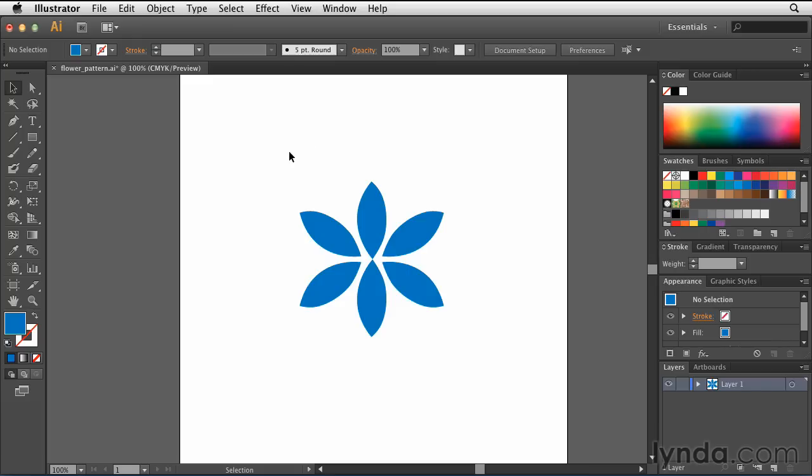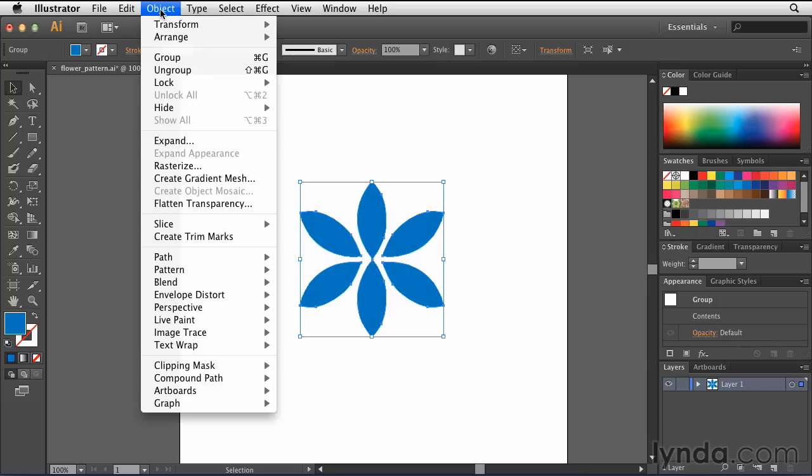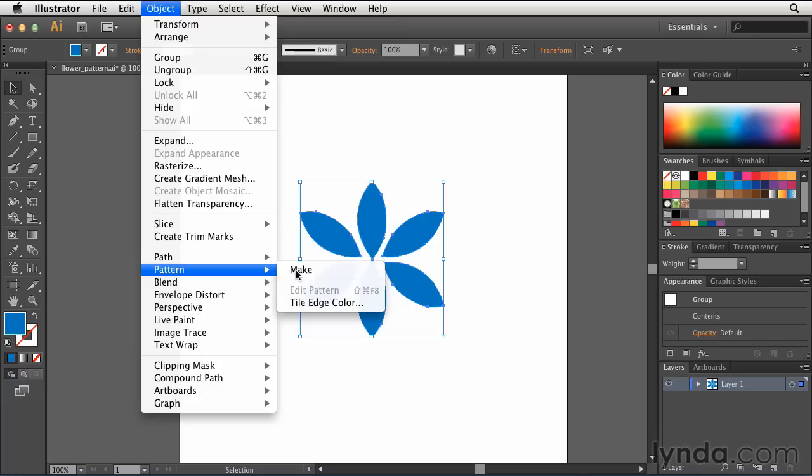So the first thing I need to do is select my shape. Select it like so, and then I'll go to Object, Pattern, and select Make.